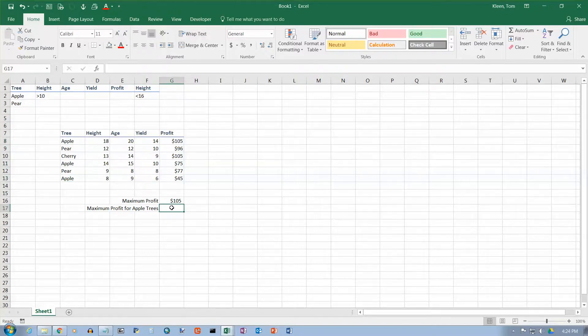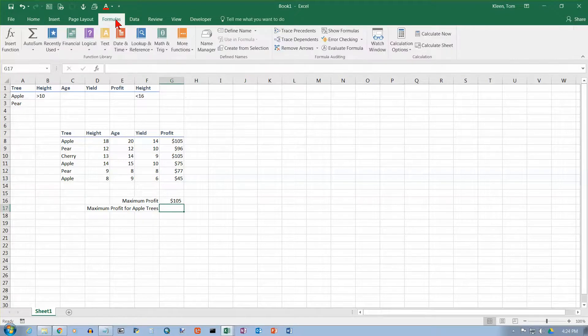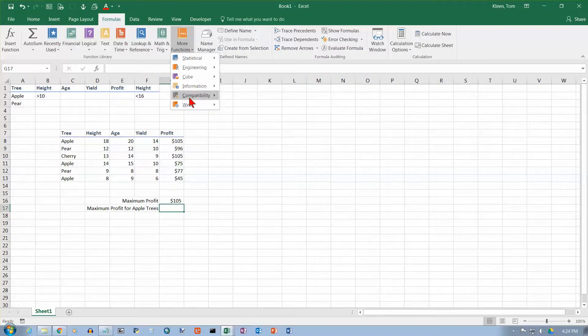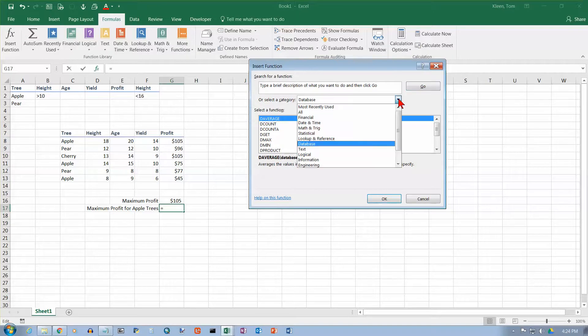So let's do the DMAX function. That's going to be on our Formulas tab here. There is no book for database functions, even if you look at these here. So we have to go to Insert Function.